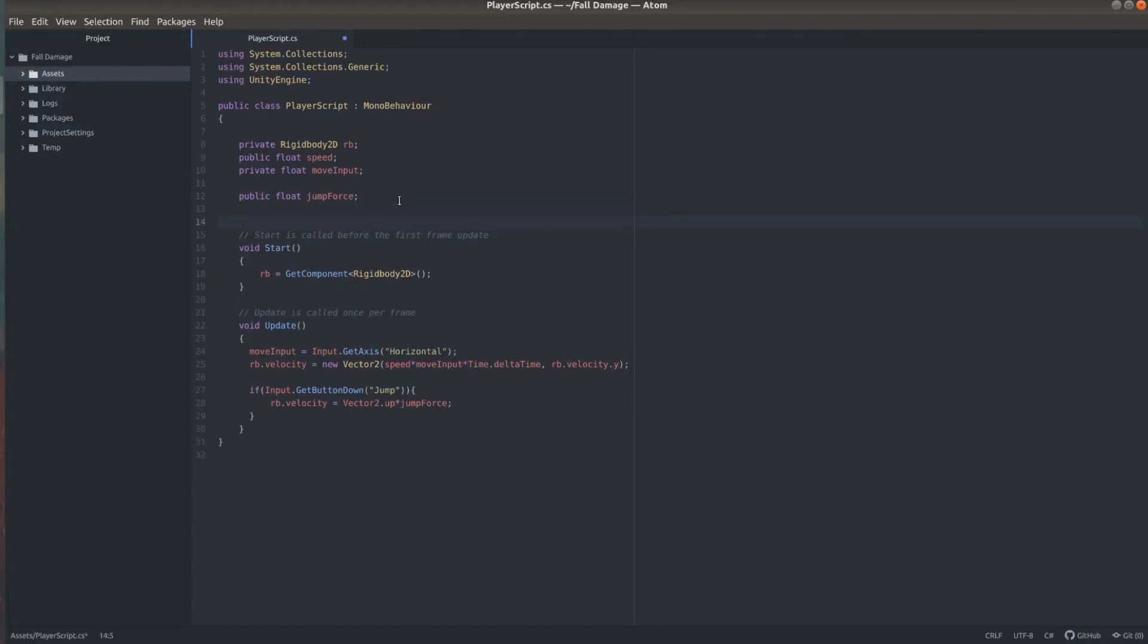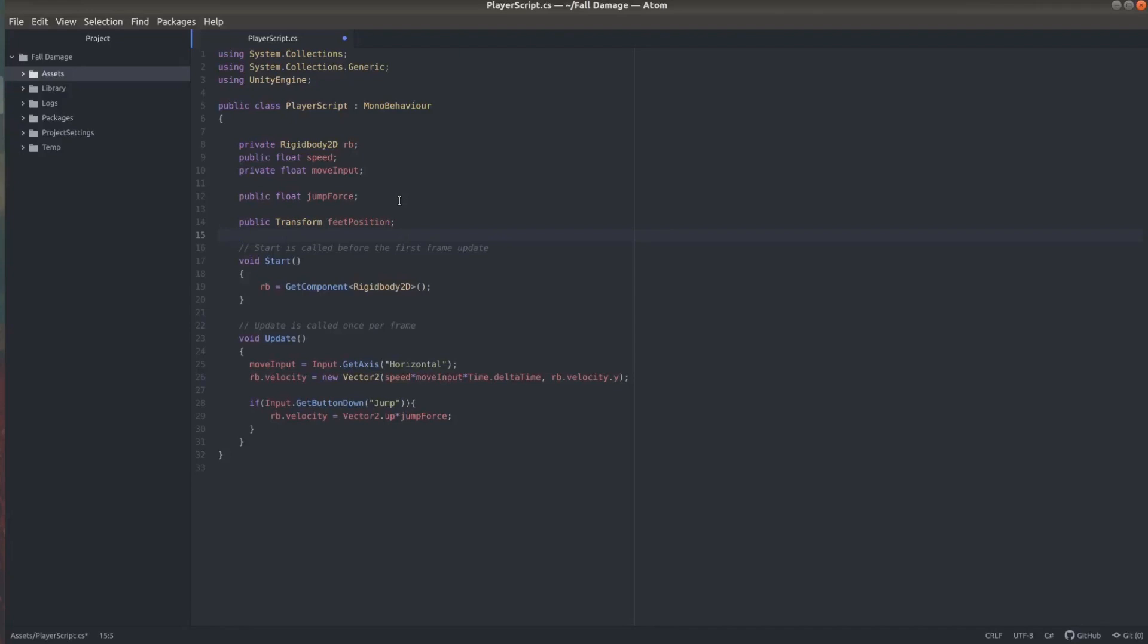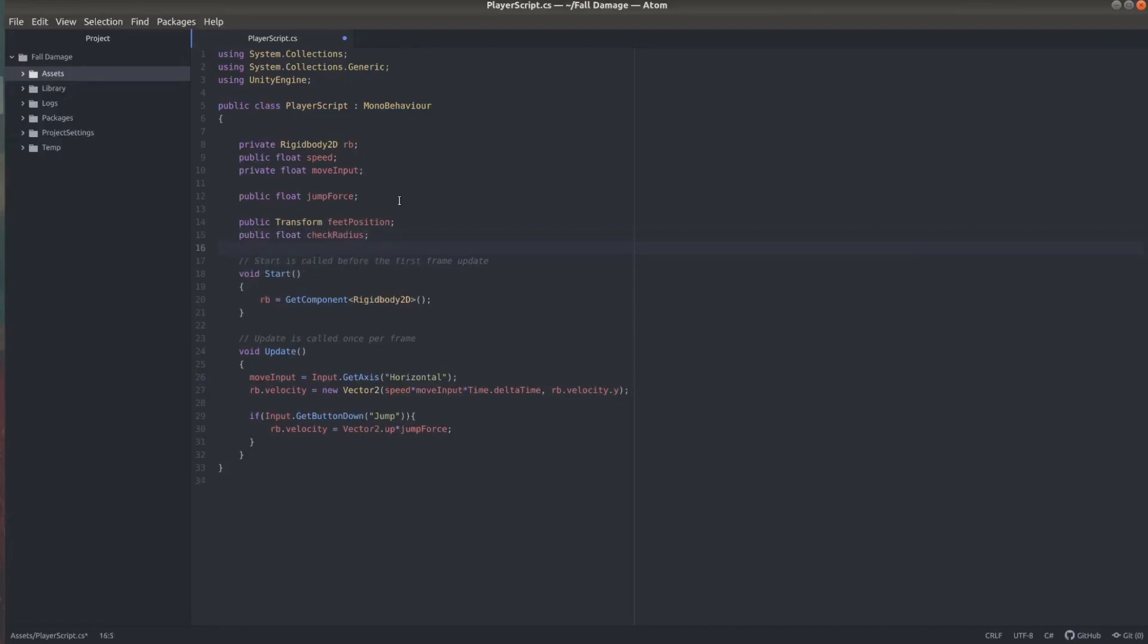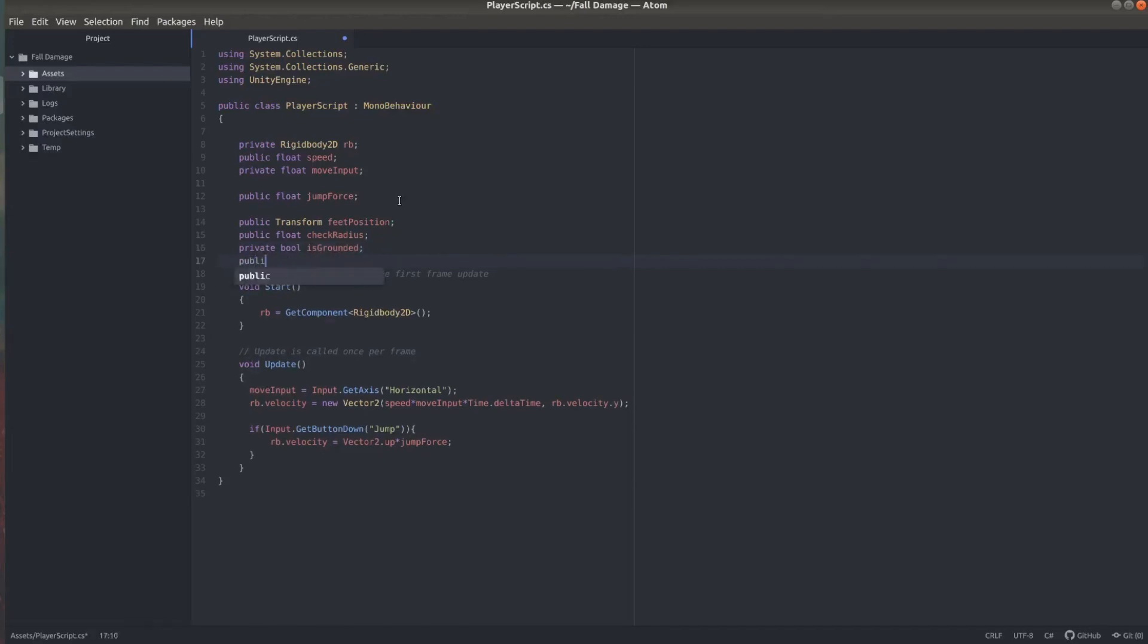So now we're going to add ground detection which is going to help us with our jumps but it's also going to help us with detecting if we're falling. And you need a public transform feet position. You need a public float check radius. And a private boolean is grounded. And we also need a layer mask which I'm naming what is ground.